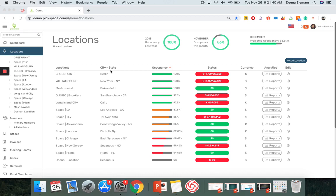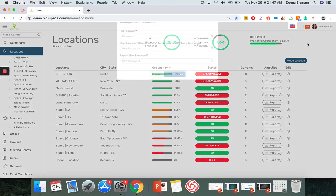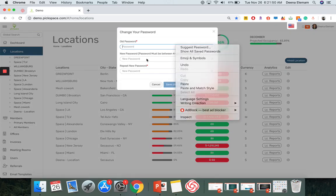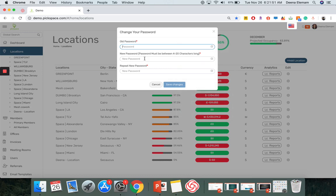To begin, go on the top right corner over here, click on your name, click on change password, type in your old password, your new password, and repeat your new password. Once done, save changes. And that's how you change your password.